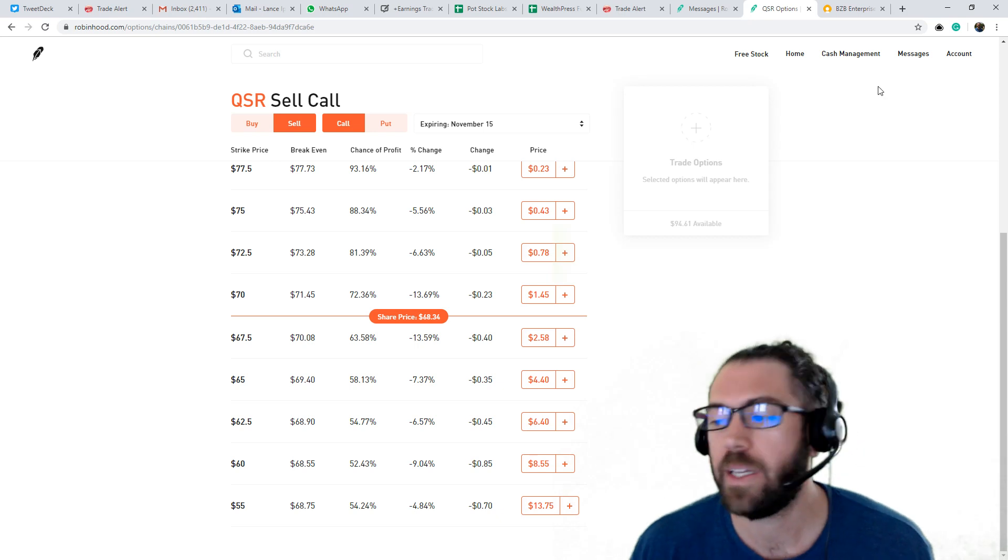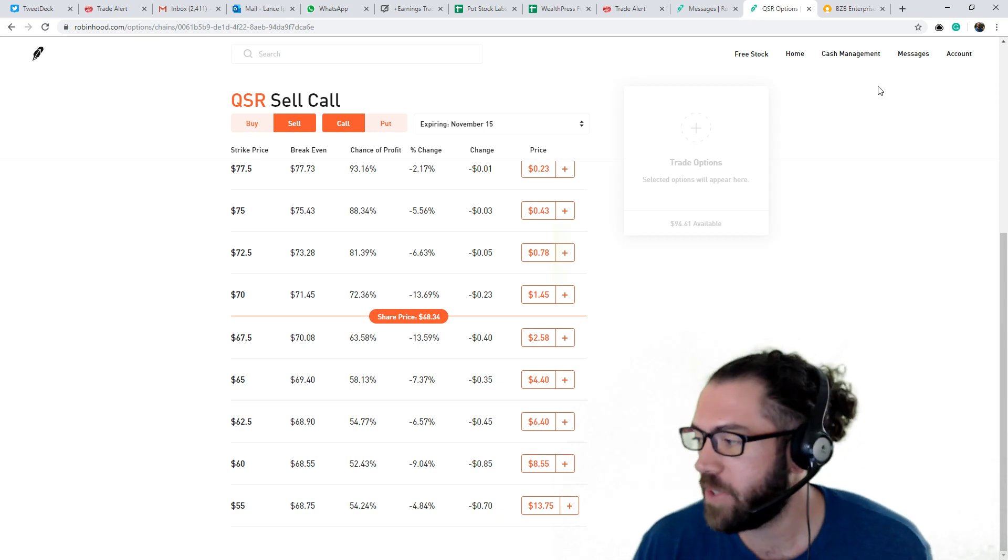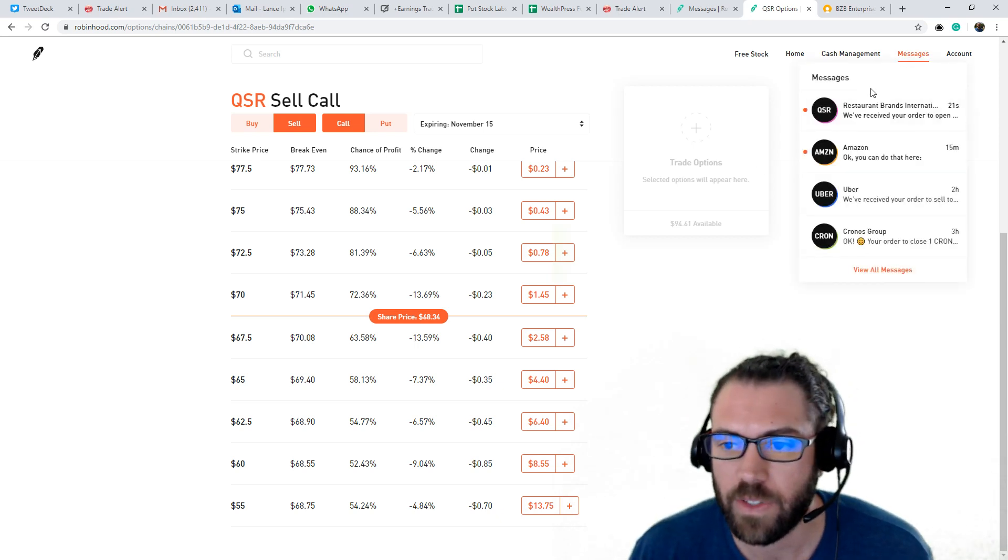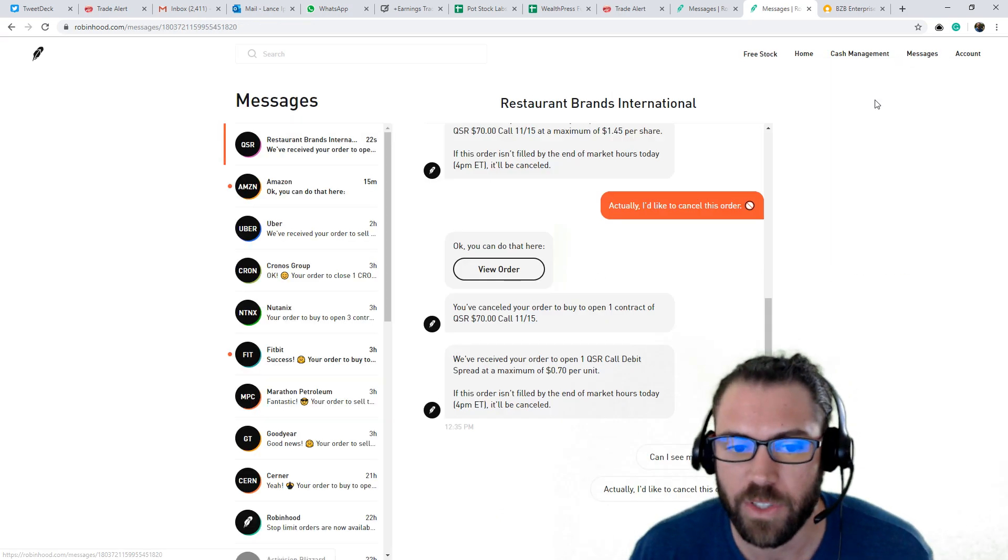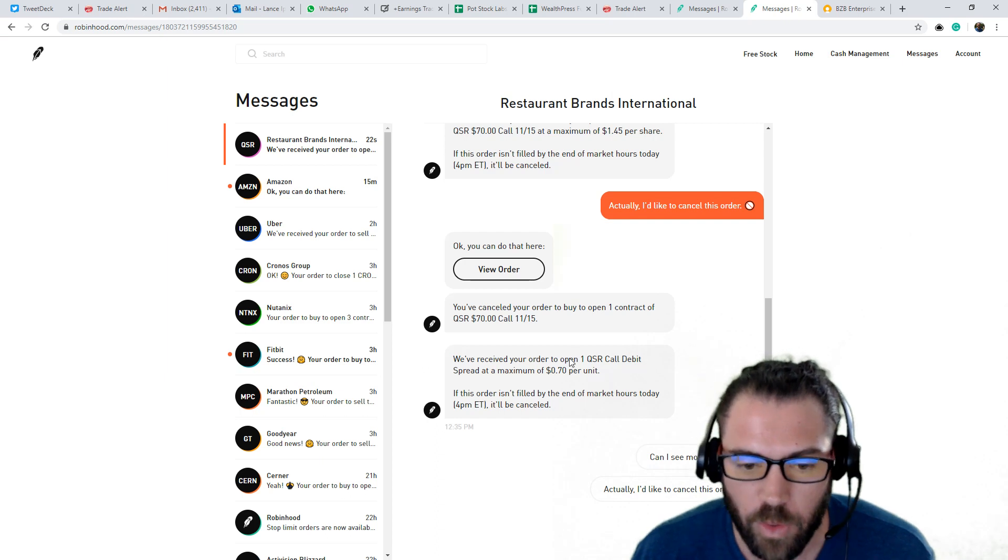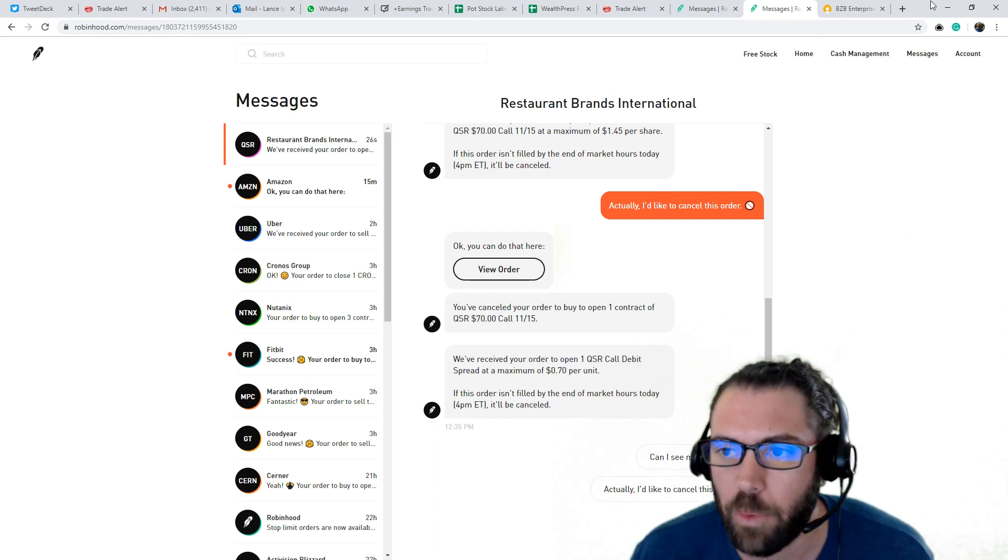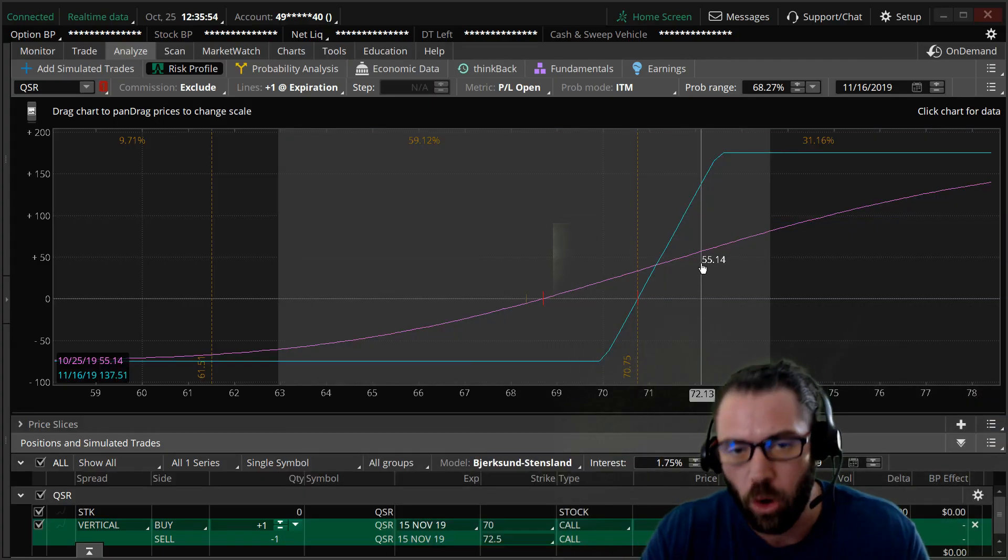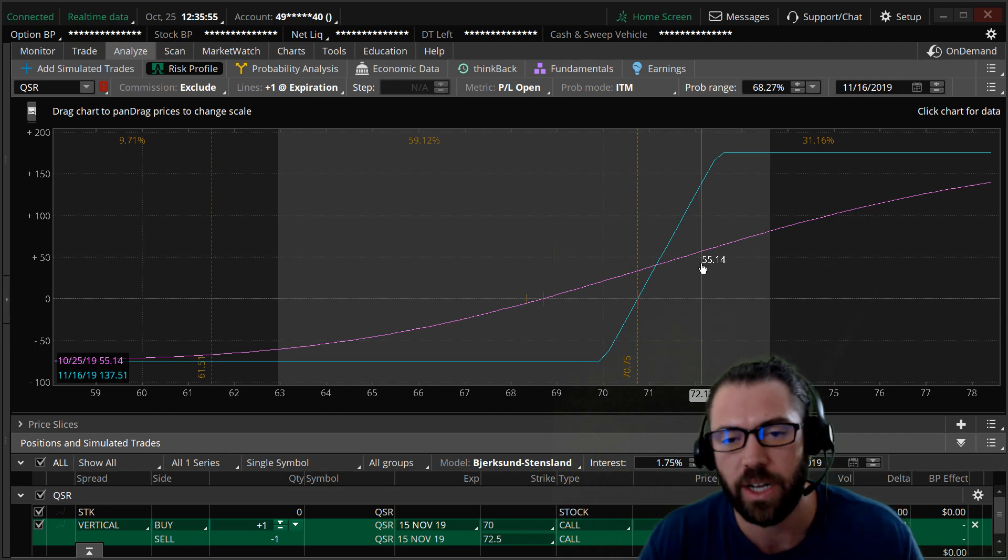Put the trade in. It probably will take a minute or so to get filled. Let's see if it's filled. All right. They received my order. Okay, now probably have to wait a couple minutes.